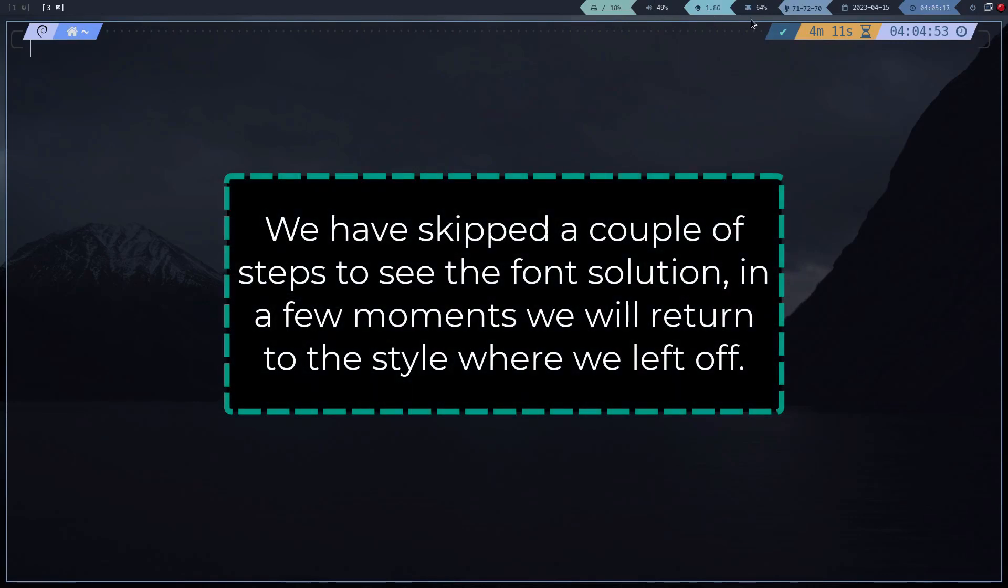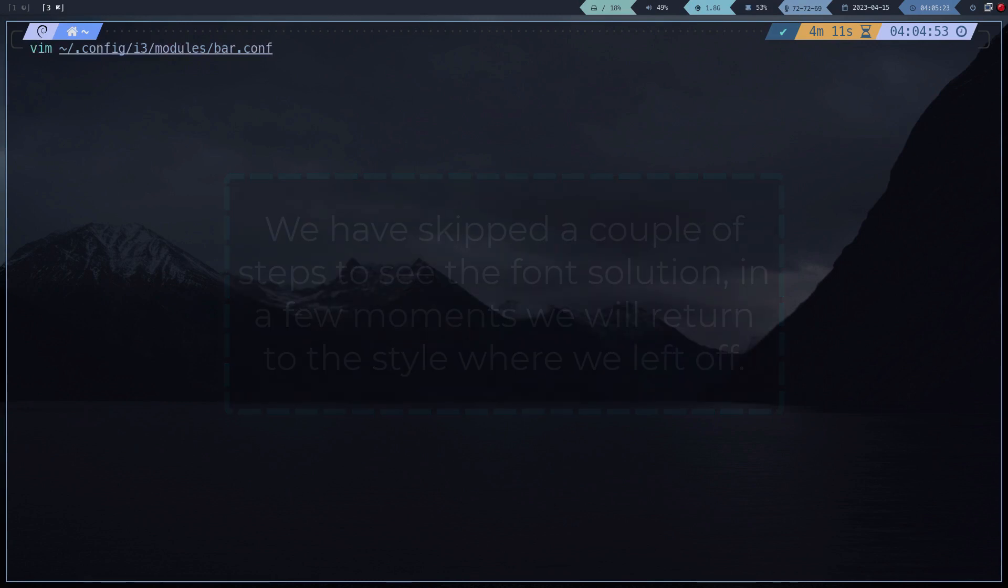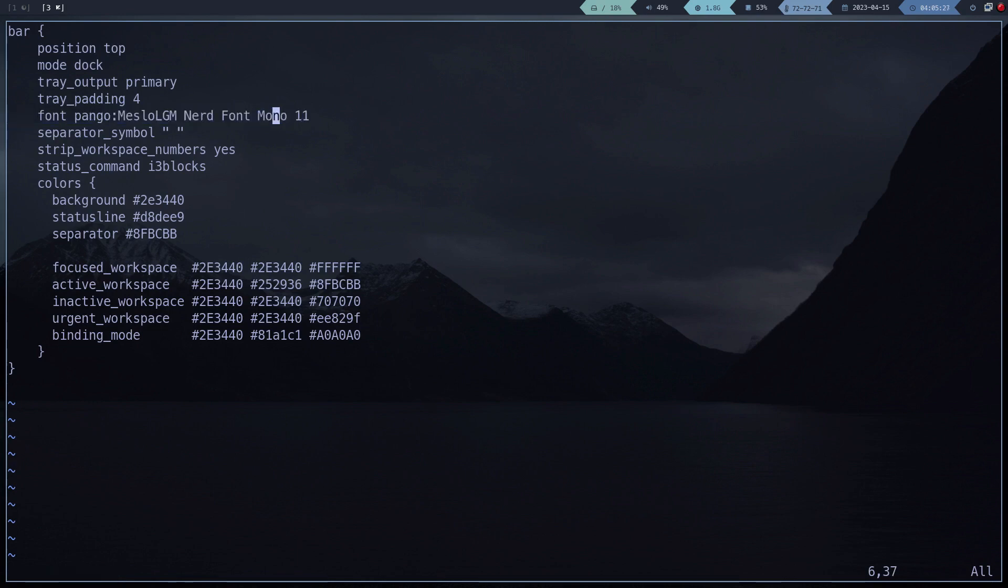In my case, for the fonts to look good, you have to use a nerd font mono. It doesn't matter the nerd font you use, but it has to be mono. This has to be configured in the bar module that is in the address shown on the screen.